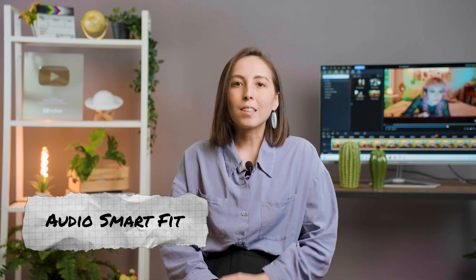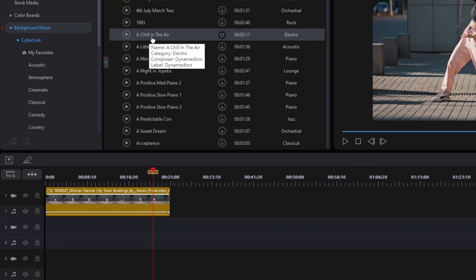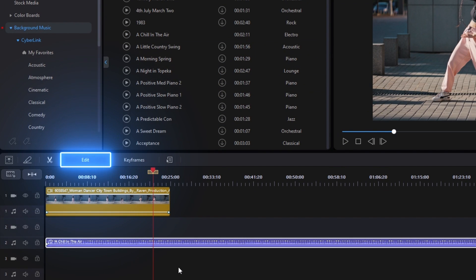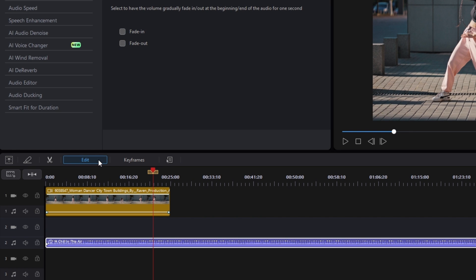The Audio Smart Fit Tool for Duration will cut the time you spend fitting music to video in half. Just drag and drop the soundtrack you want onto your timeline, then click Edit to open up the Audio Editor.